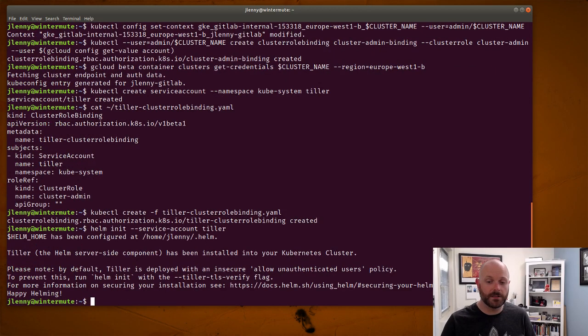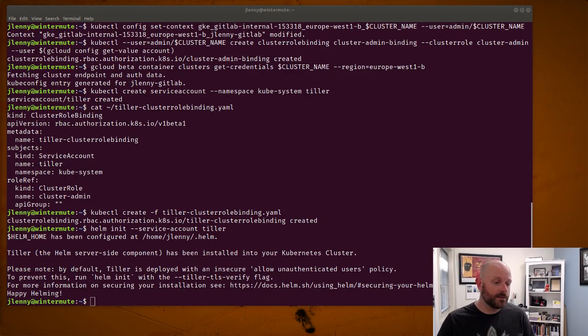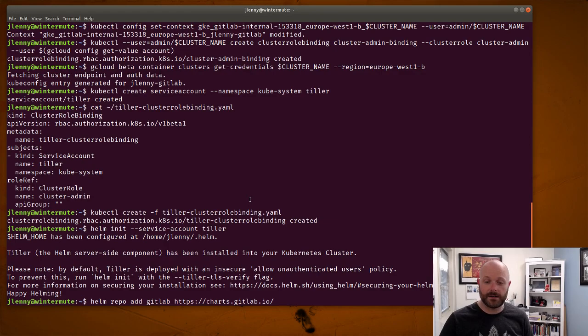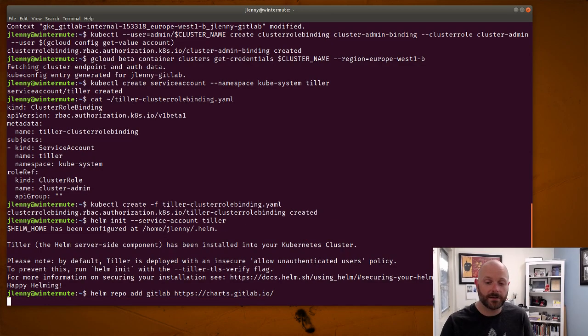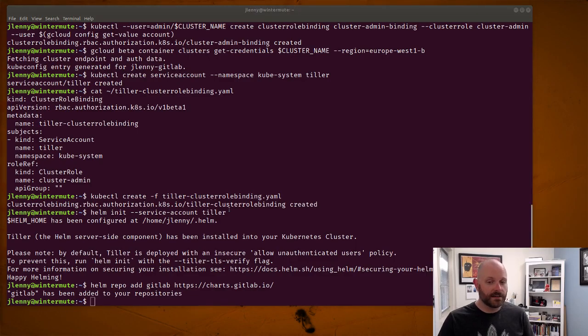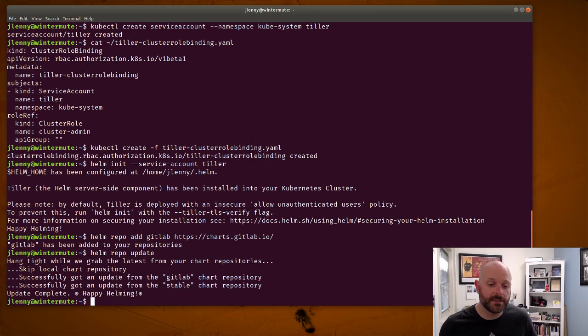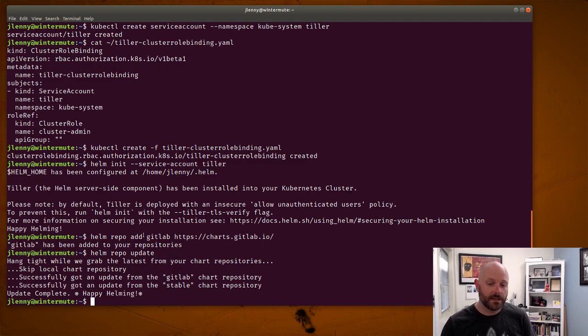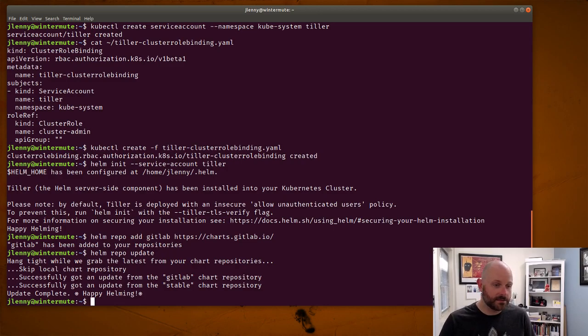Now we can start with the Helm installation. So we'll init that using the service account tiller. We also need to grab the GitLab repo and connect that with Helm on the local system so that it can get that. And then we'll do an update so that it knows about all of the charts that are in that repo. So now Helm knows about the GitLab chart and we can run the installation.